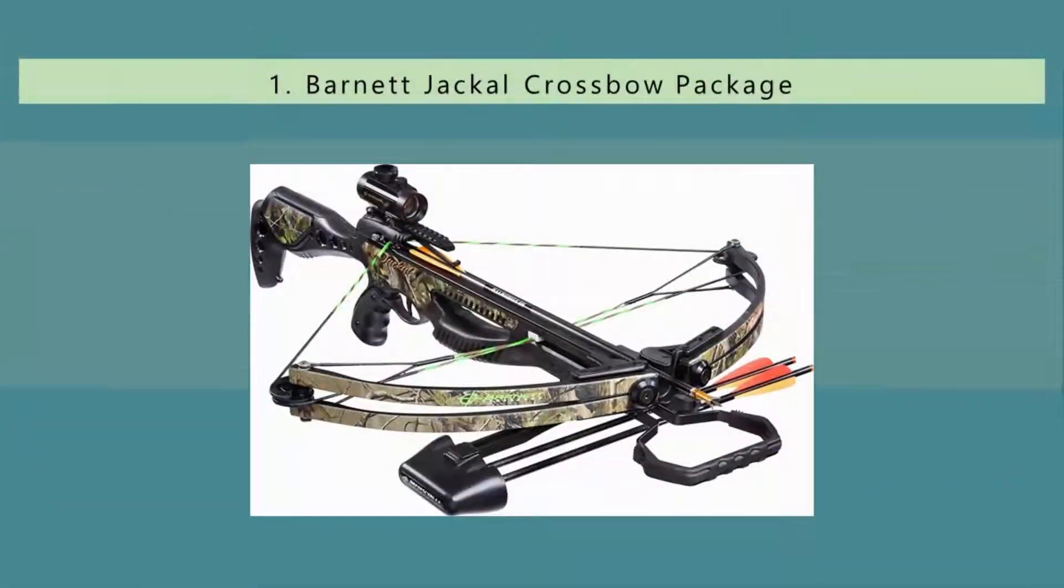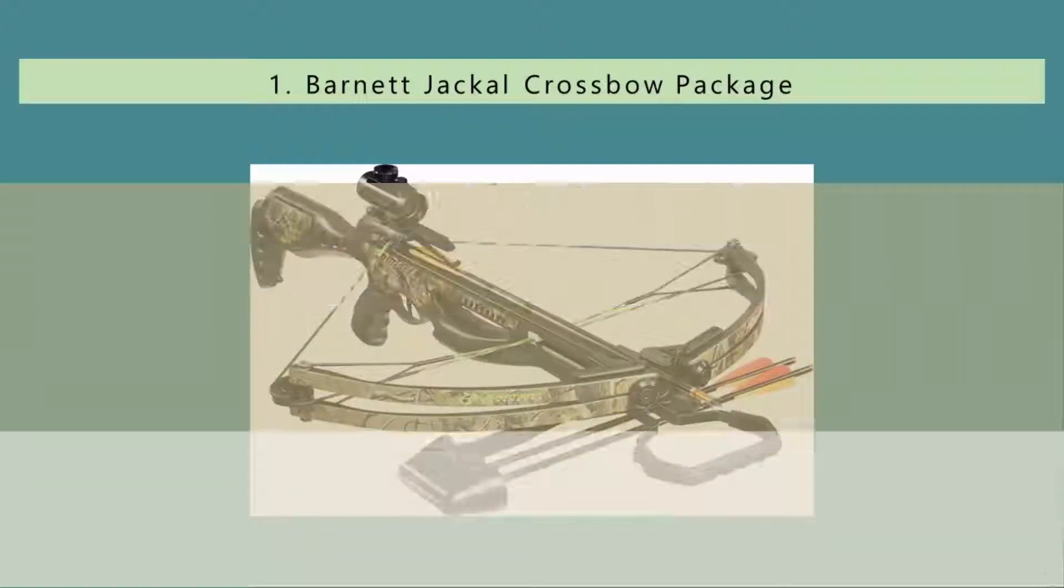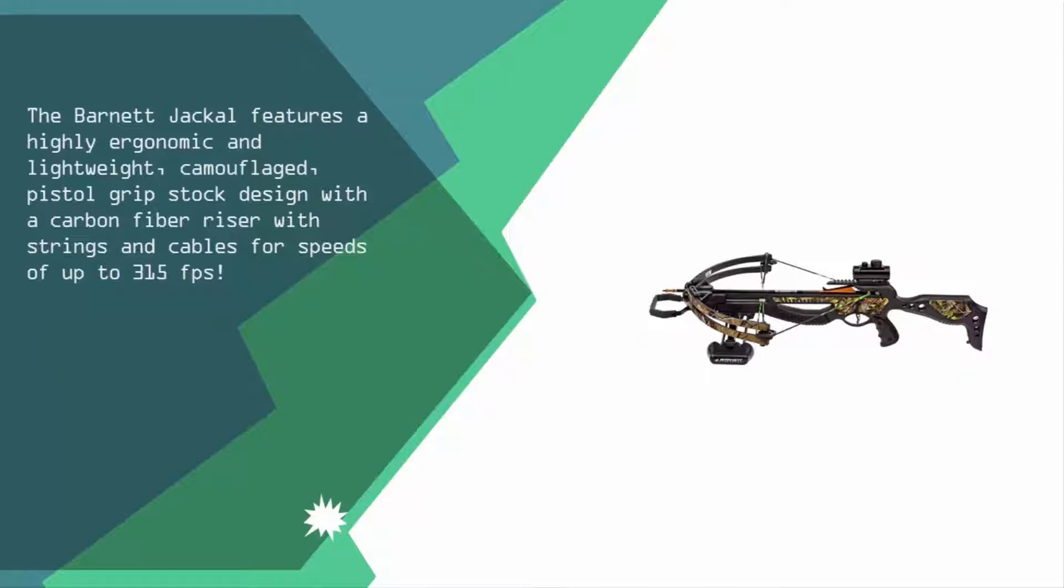And coming in at number one of our list, the Barnett Jackal features a highly ergonomic and lightweight camouflaged pistol grip stock design with a carbon fiber riser for speeds of up to 315 fps.